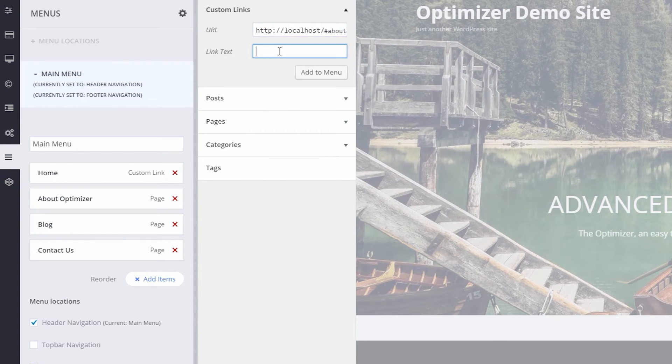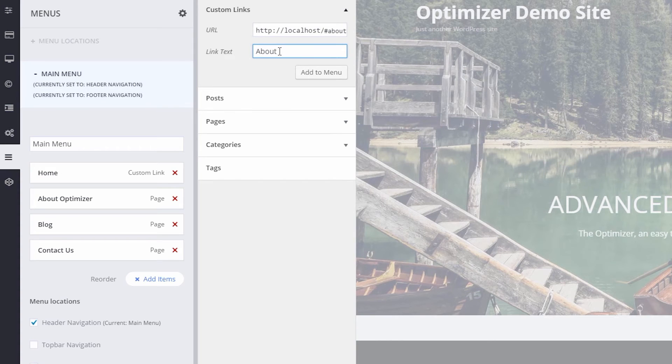Next, insert your link text. Again, we'll use About. Now click Add to Menu.